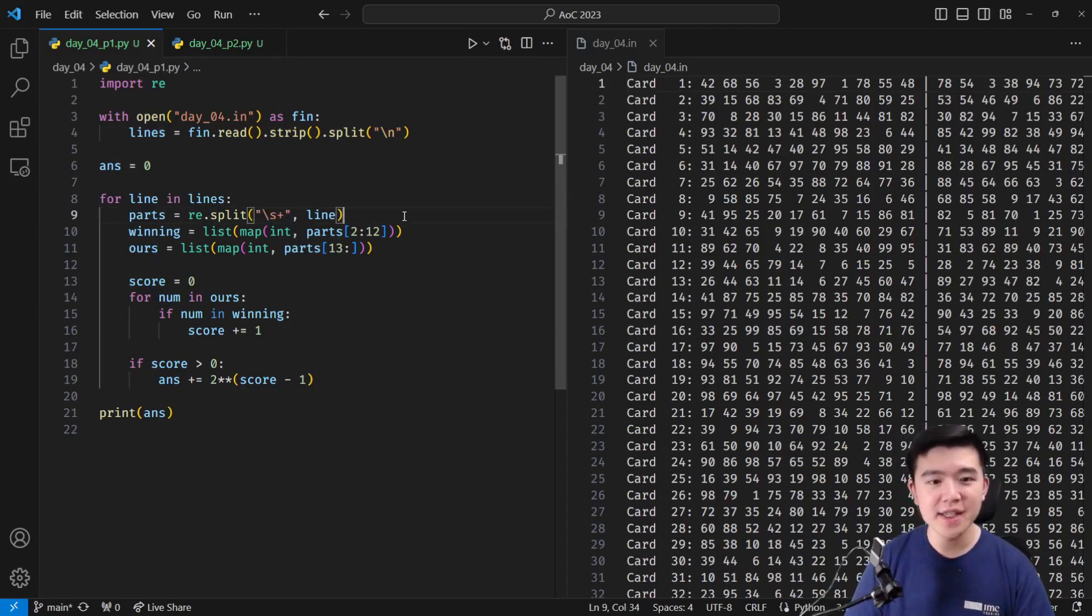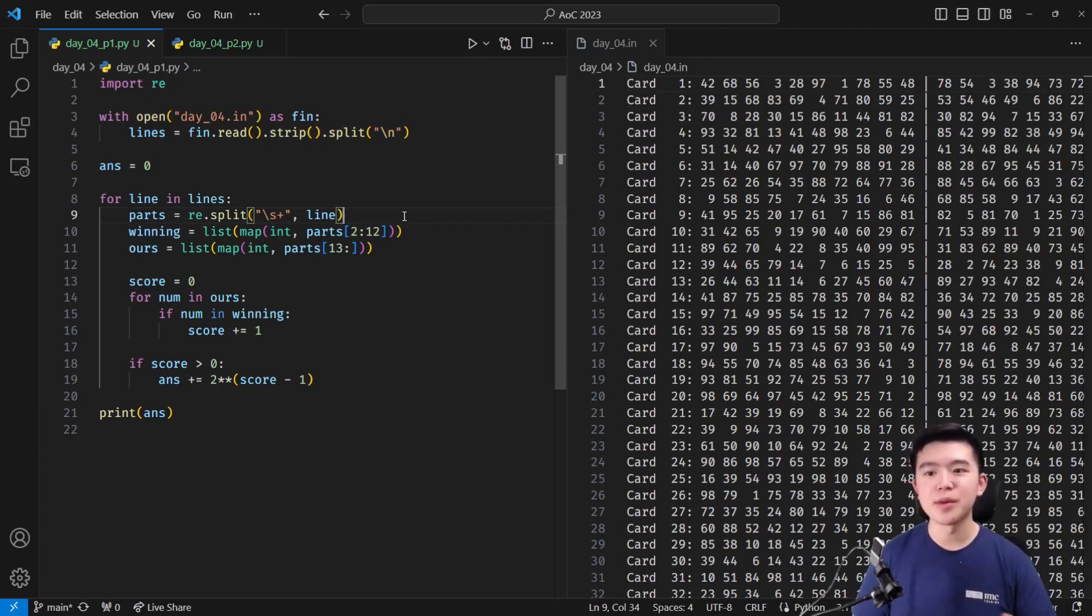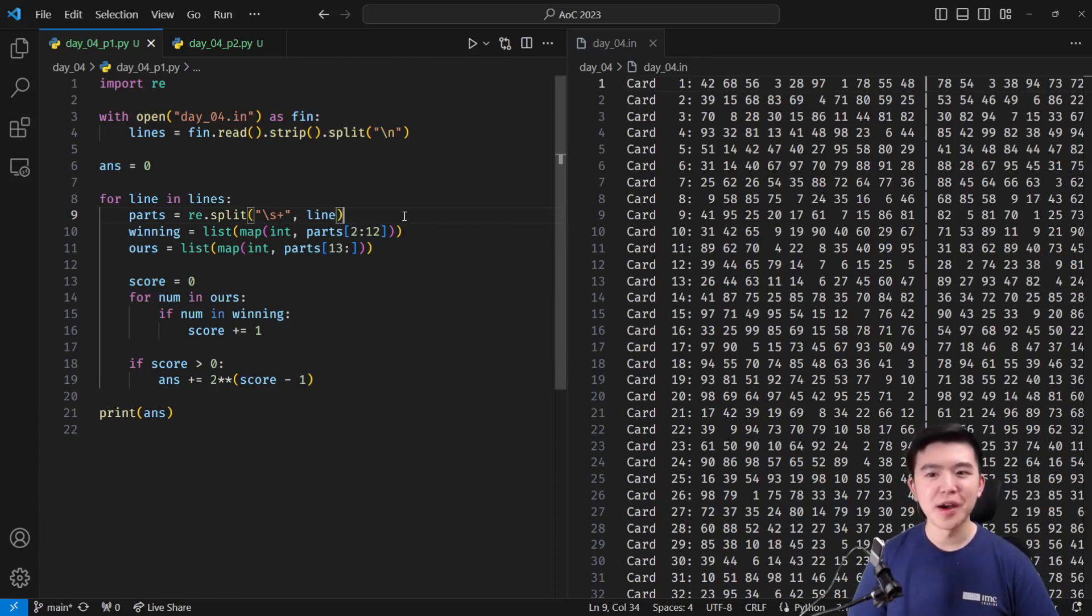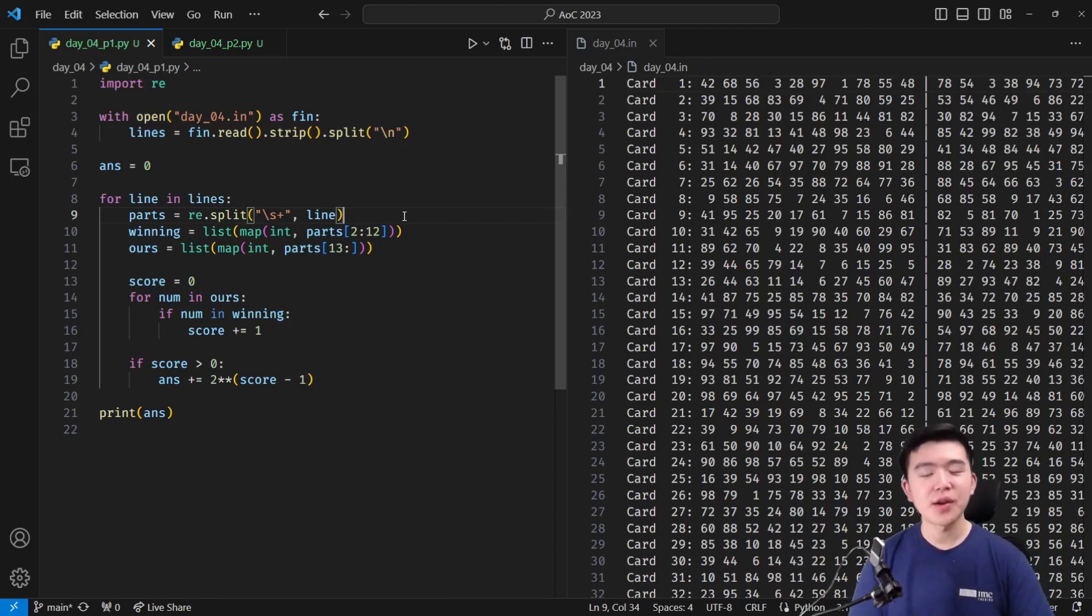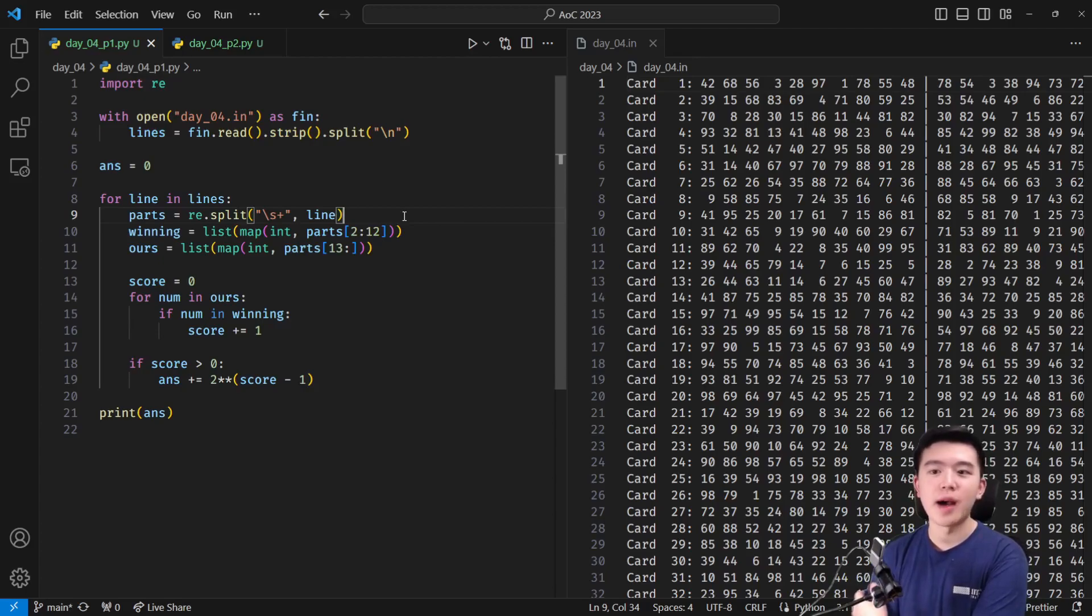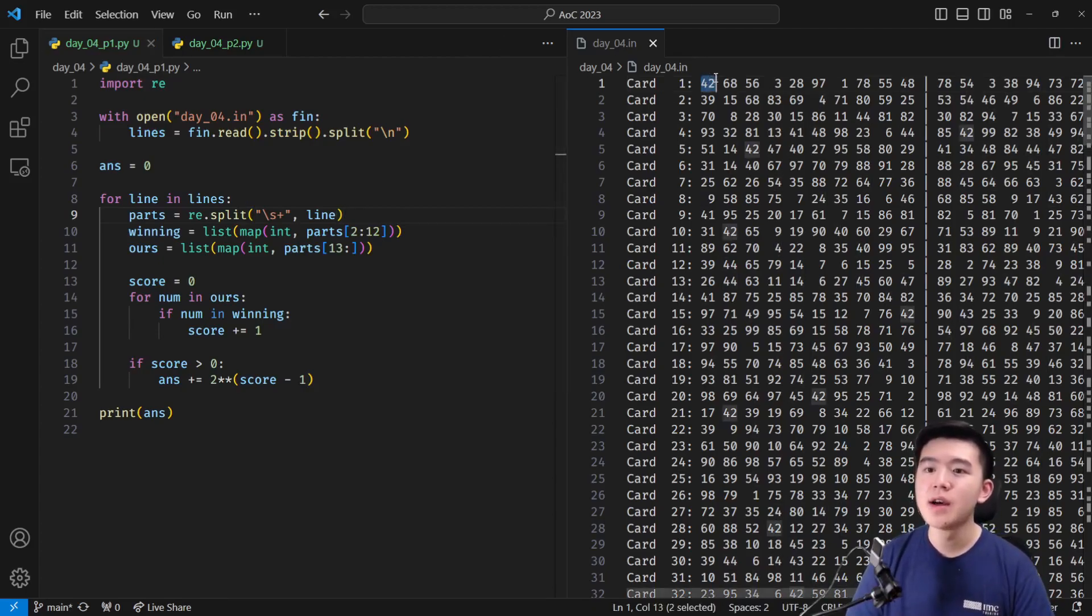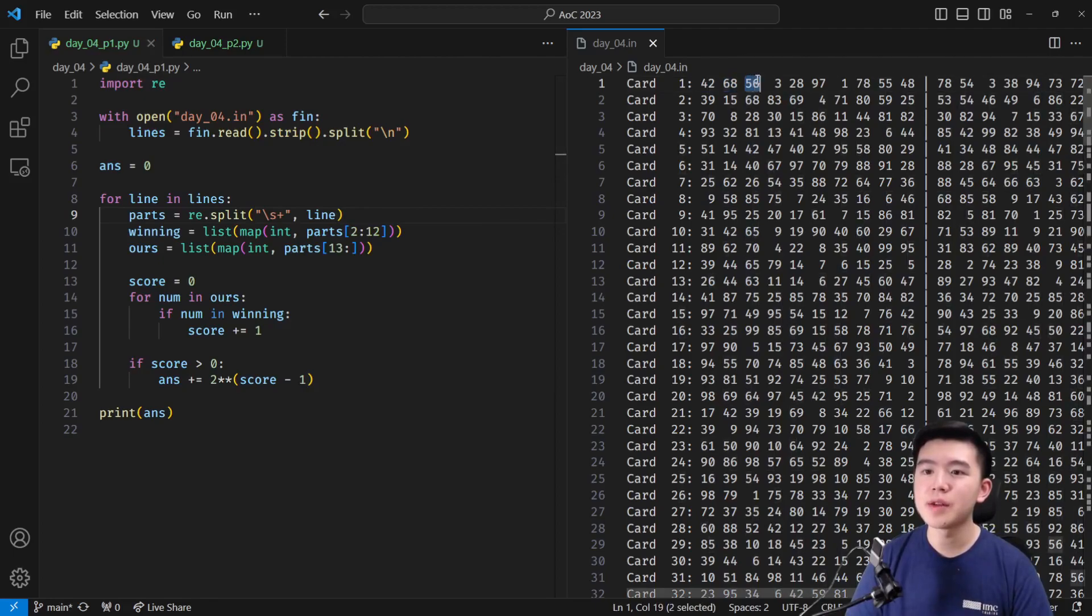So backslash s in regular expressions means any white space. So it could be space, tab. I don't know if new line counts. Probably not. But any white space character repeated a positive number of times, we're going to split the line by those occurrences. And that's going to perfectly divide the line into a list of contiguous numbers.